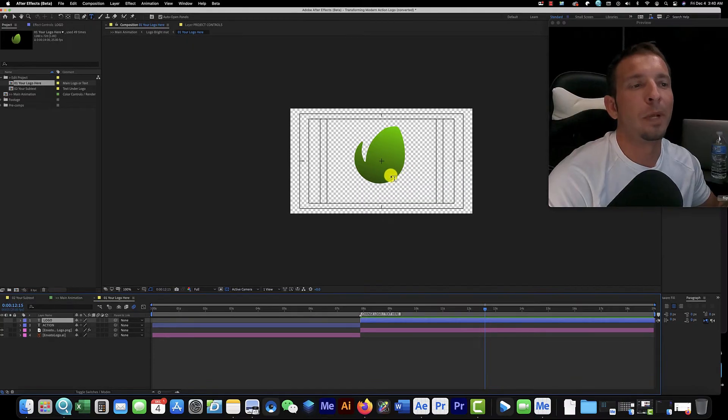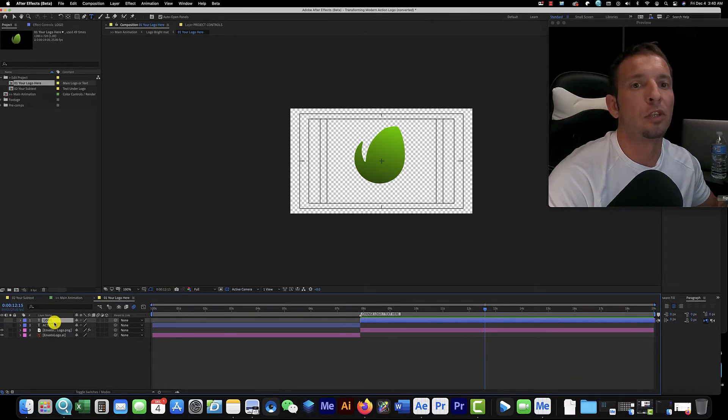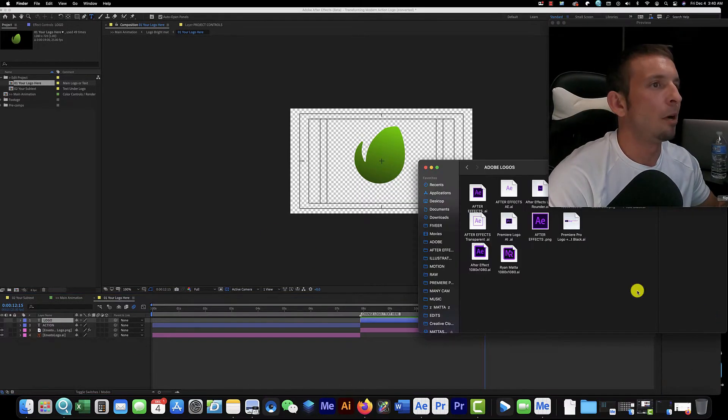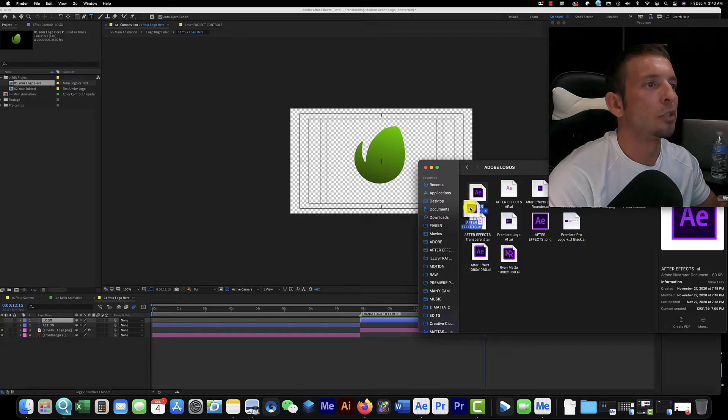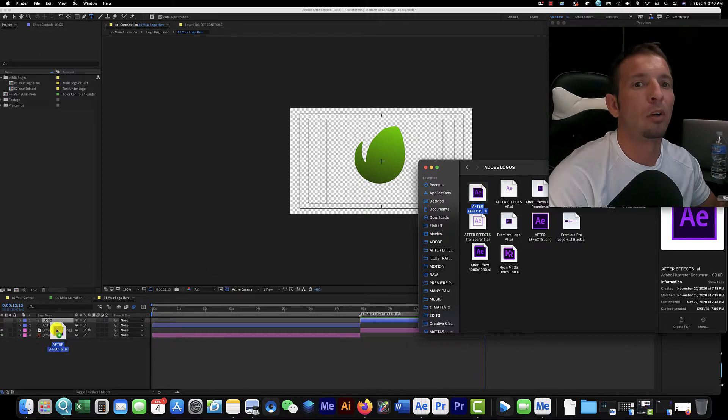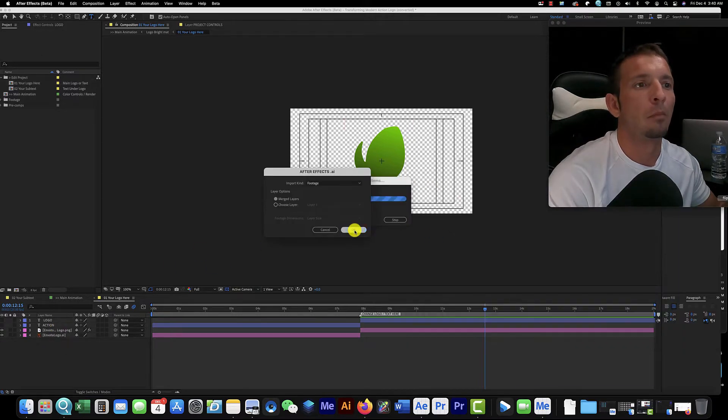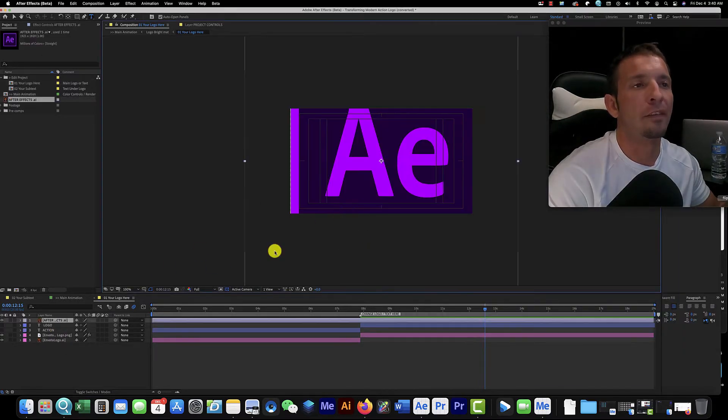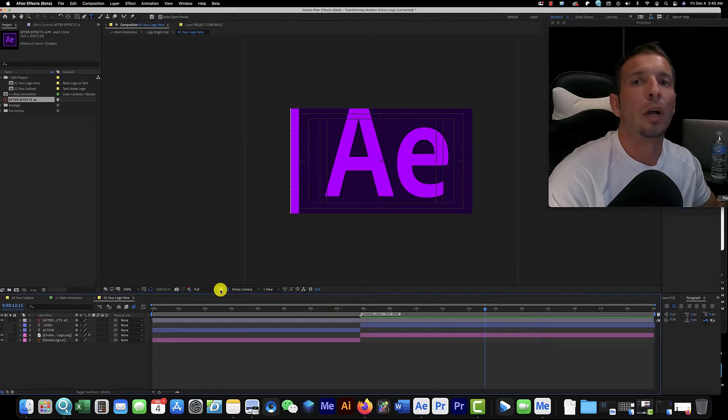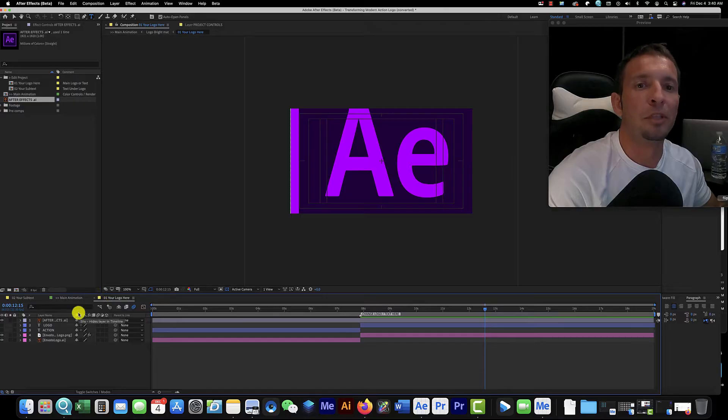Now what we have to do is replace this logo with ours. We're going to click right here and grab our logo and drag and drop our logo right in here. Merge layers because I have an AI logo.